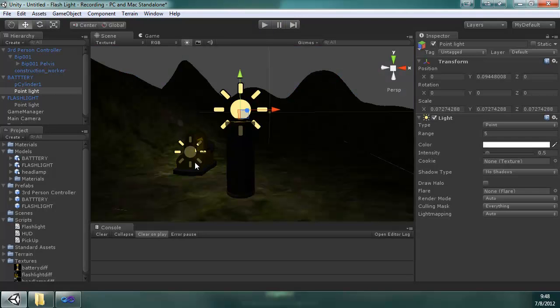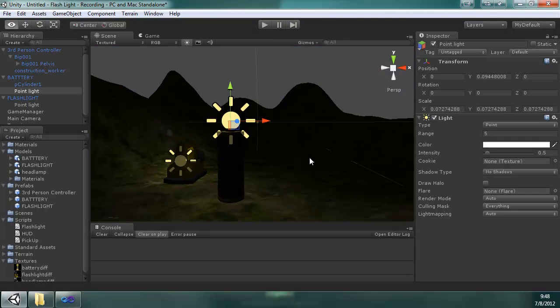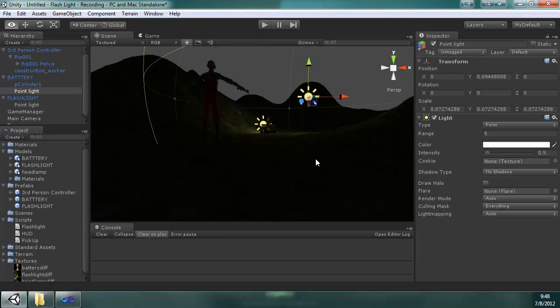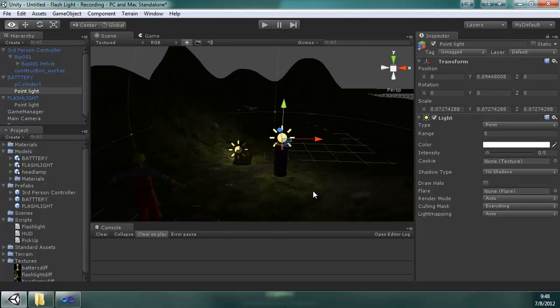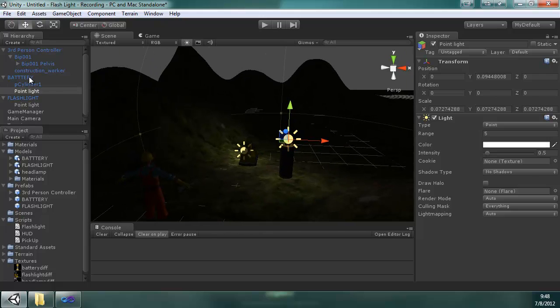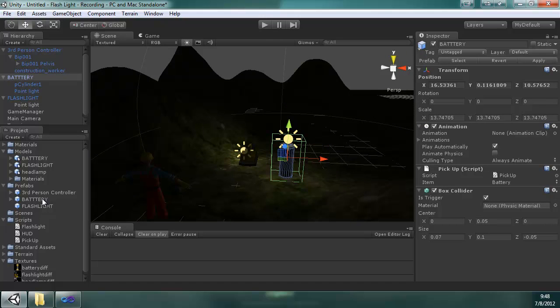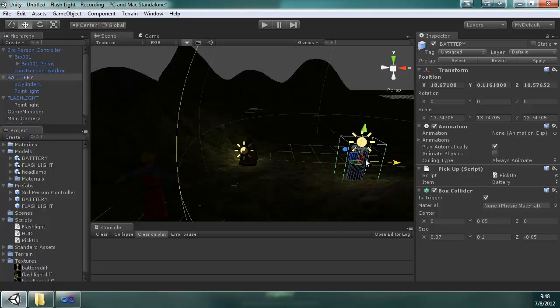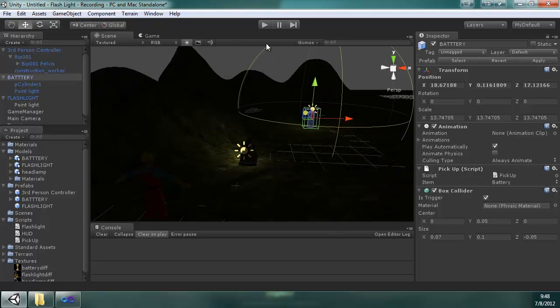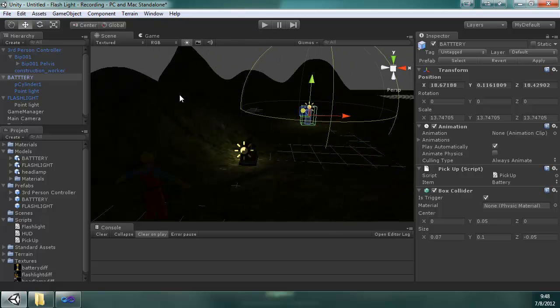And we don't need the flashlight to be on necessarily to see it. So now that we have those, let's apply that so that when we bring out multiple batteries, they all have an ambient light.